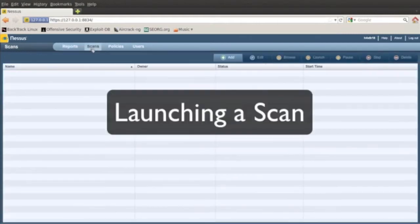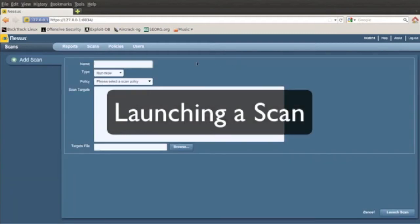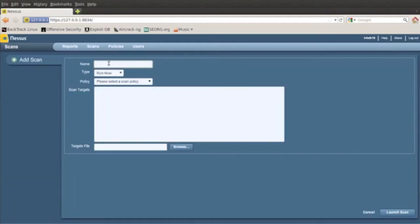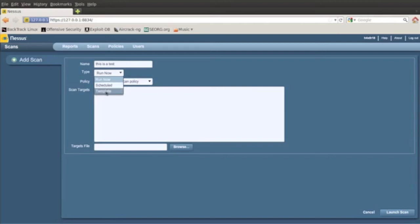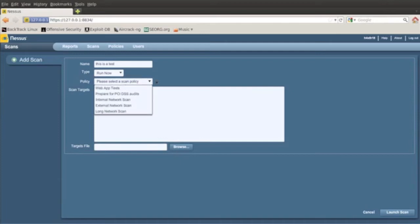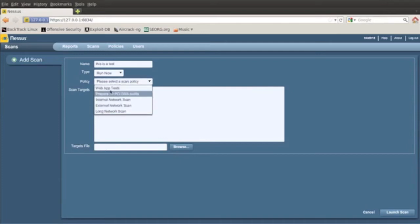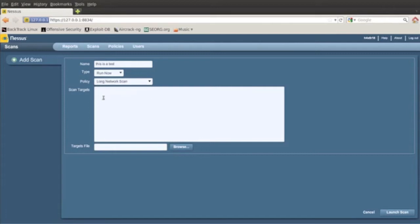To launch a scan, you go to Scans tab, go to Add, give it a name. This is a test. And then what I do is usually I run now. I've never tried the schedule or the template, so I don't know how they work really. Policies tab, down arrow, and then you click on the one you usually use. I usually use a long network scan. My this policy is everything enabled.